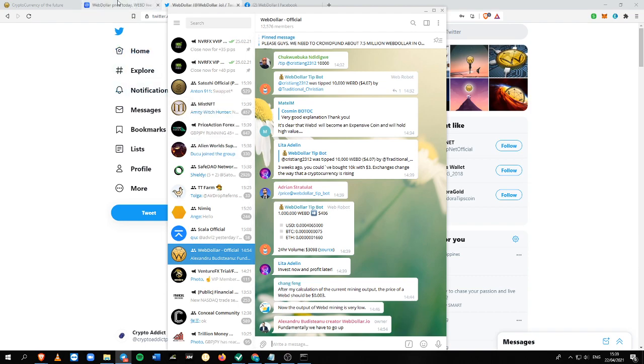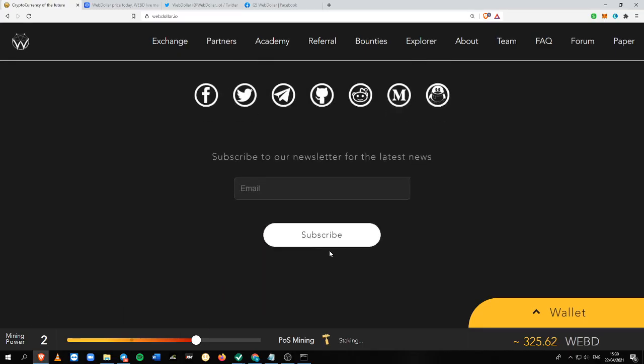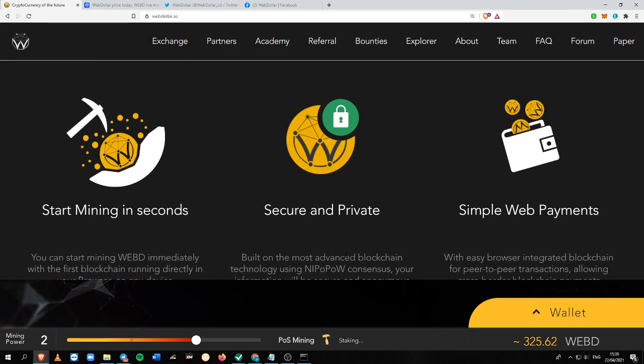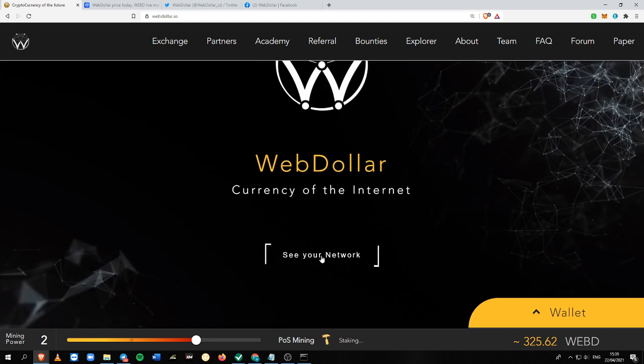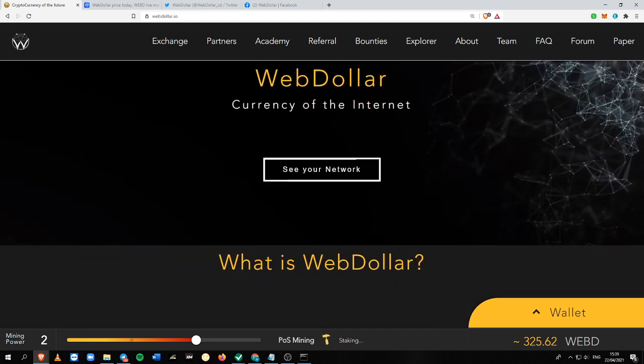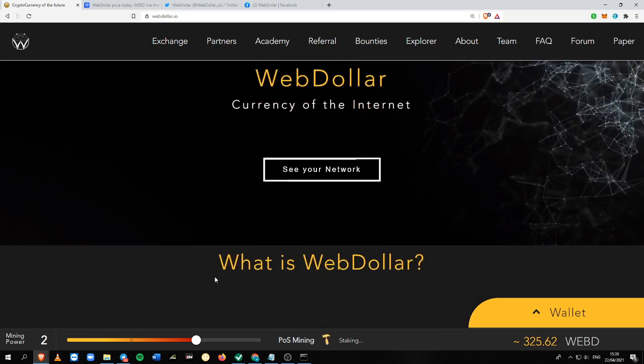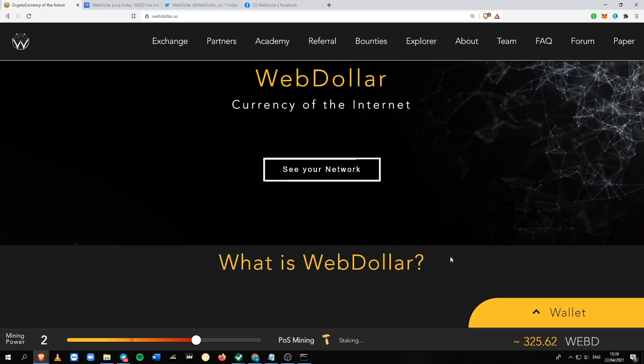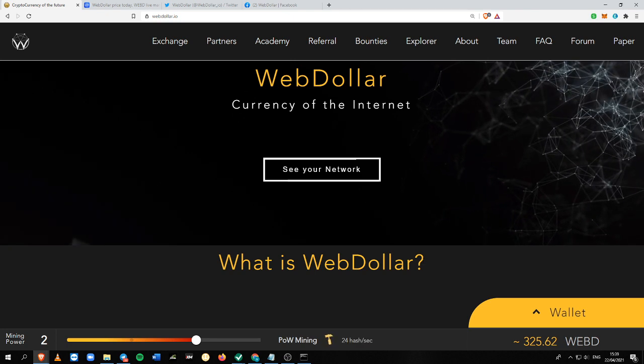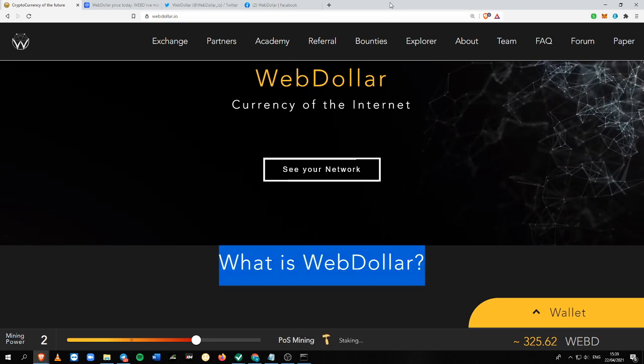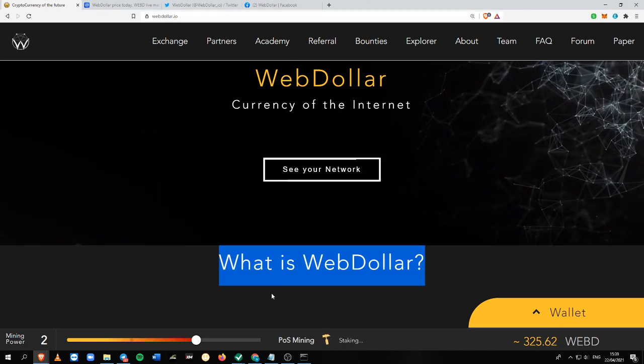So there you have it. That's how you can make money on WebD and how you can get WebD for free just by using your PC and just leaving it while you're doing something.